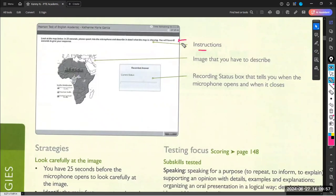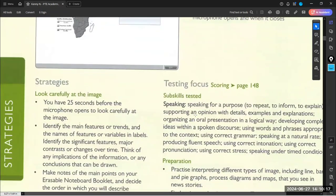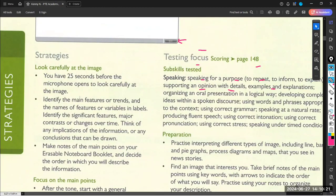These are the instructions you have to read in every module, and this is the image you have to describe. This is the recording status box that tells you when the microphone is going to be open and when it is going to be closed. The first thing you have to do is take a careful look at the image. You have 25 seconds before the microphone opens.